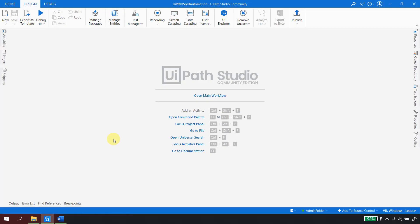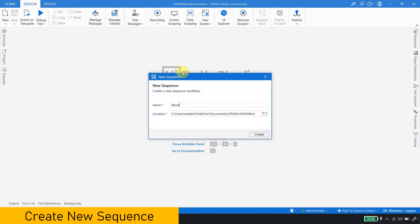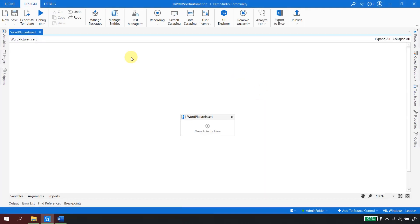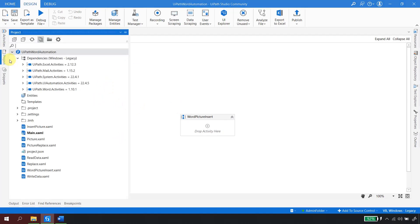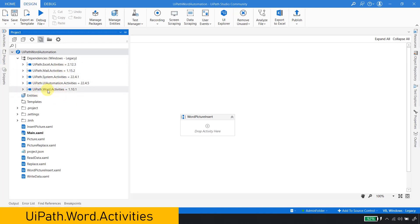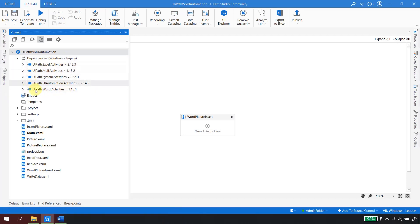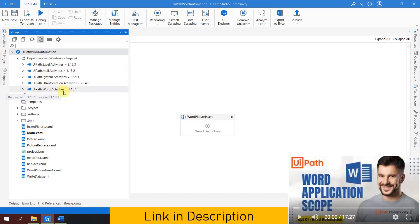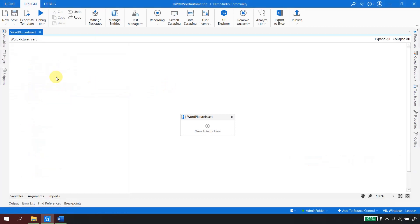Let's move back to UiPath Studio. I'll create a new sequence and call it 'word picture insert' and hit create. Once the sequence loads, the first thing we need to validate is whether the project has the 'UiPath.Word.Activities' package. This package is important to be added to the project in order to get the word activities in the activities panel. There is a dedicated video in the description explaining how to get started with word automation.